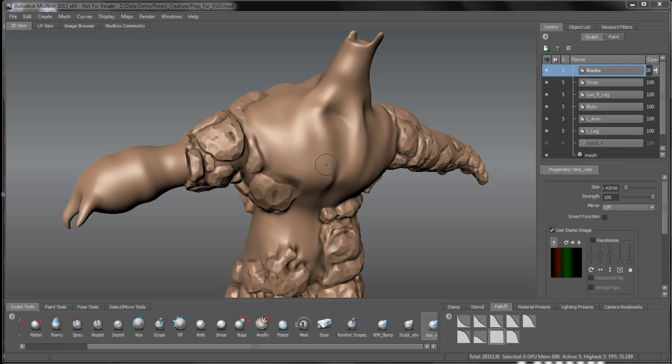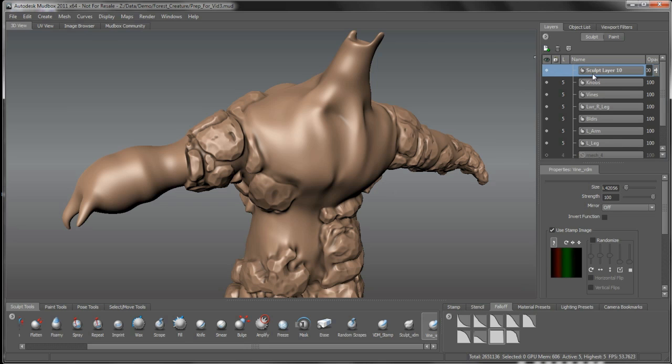So moving on with the tree structure, we just finished the lower right leg tree and we want to continue it right up to the back of this character. I'm going to create a whole new layer in here. We'll start to call this tree base.